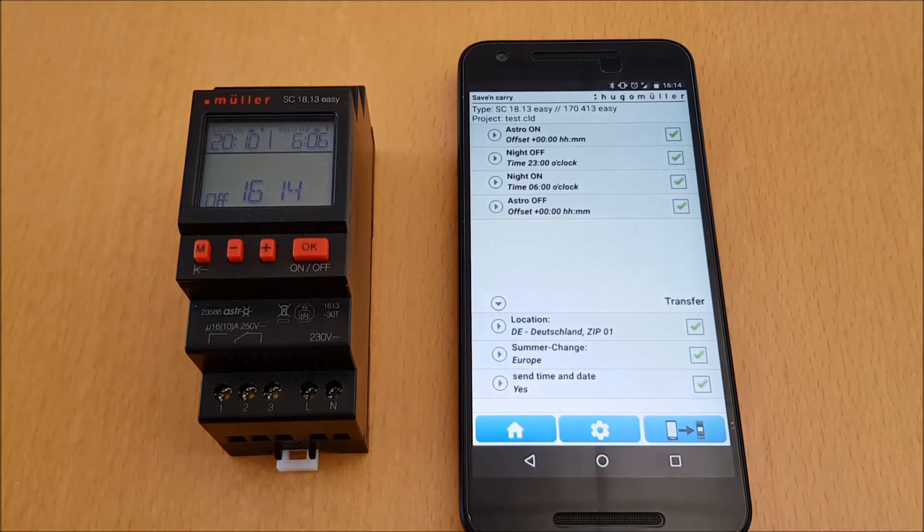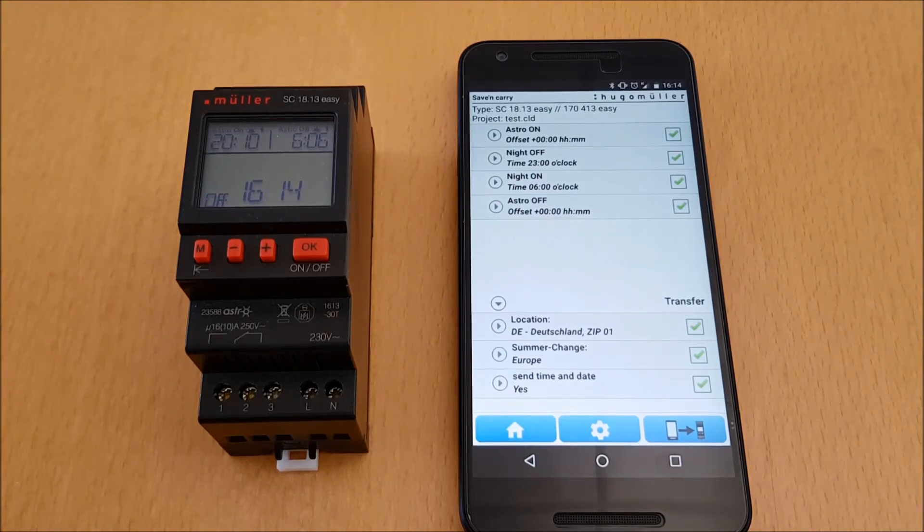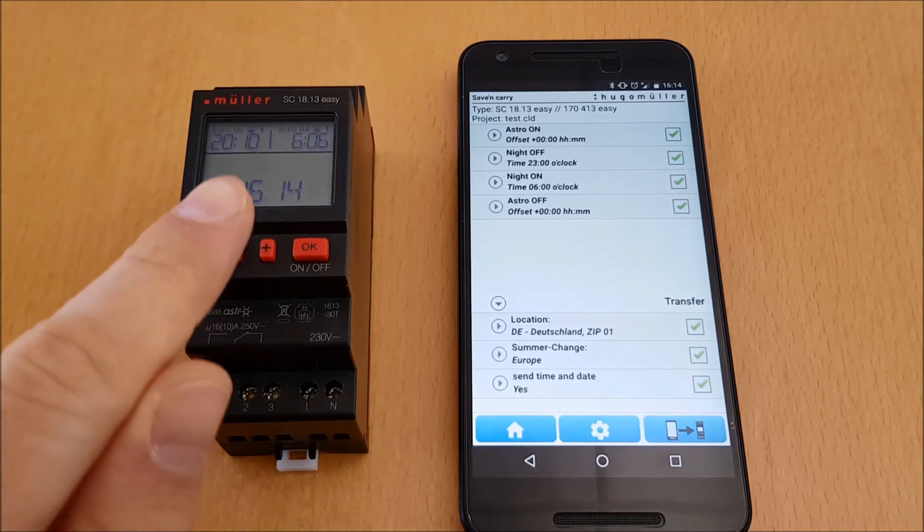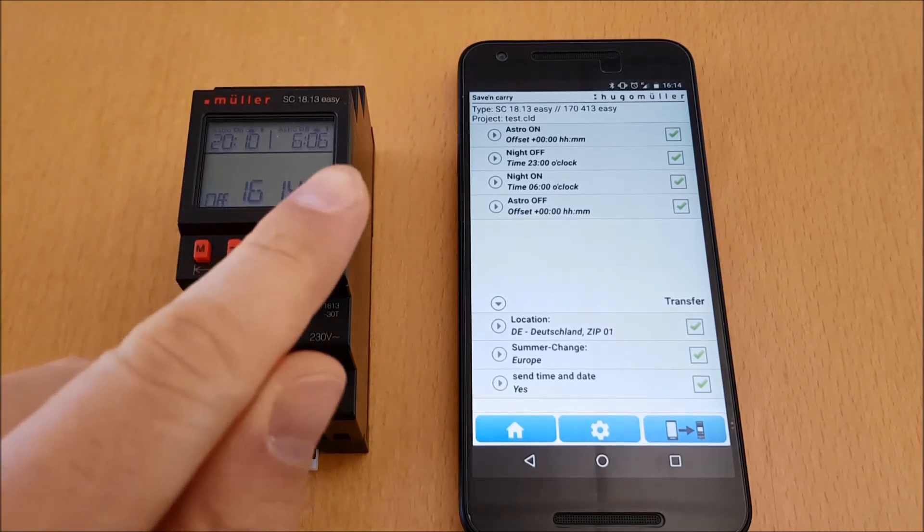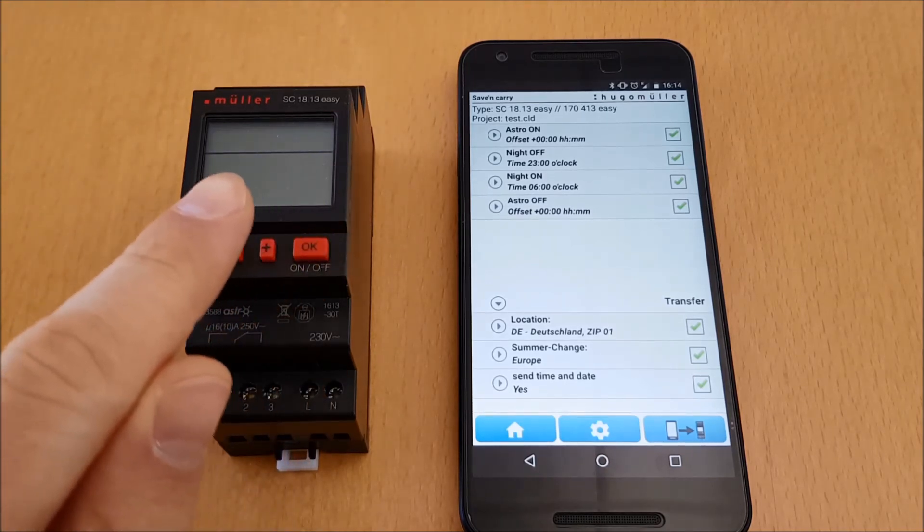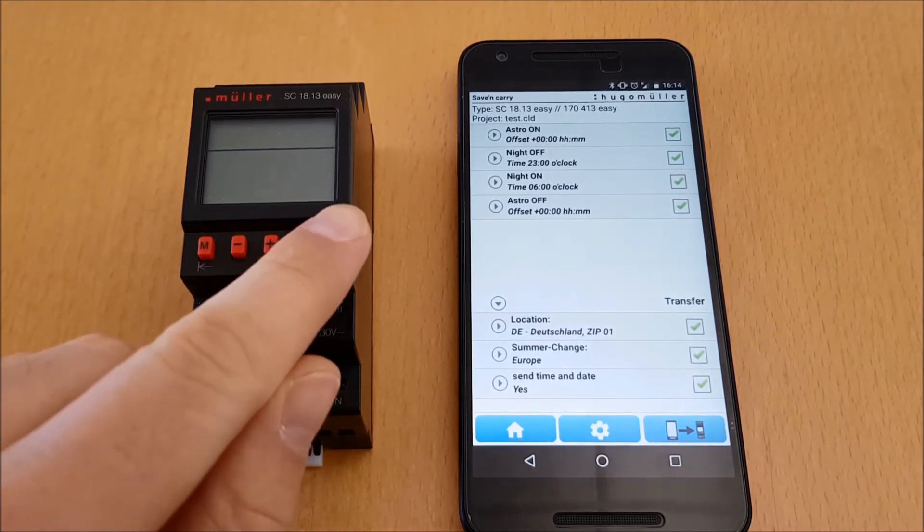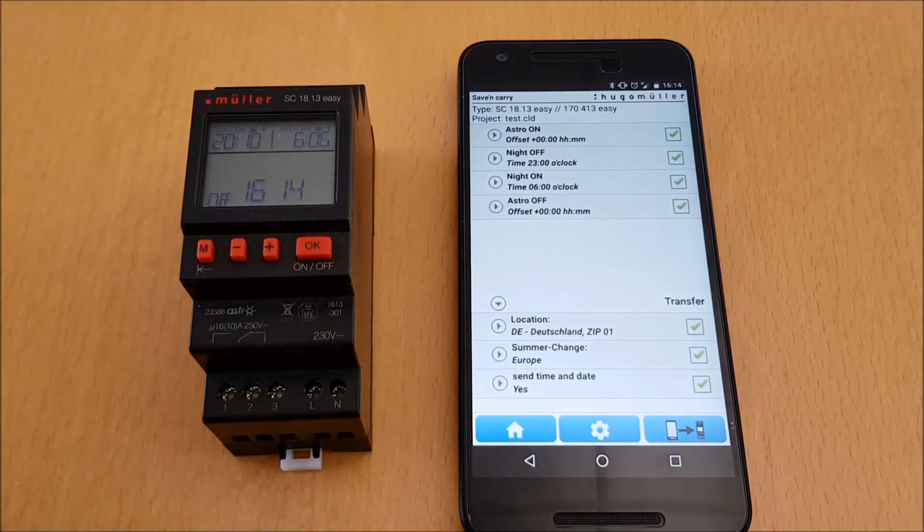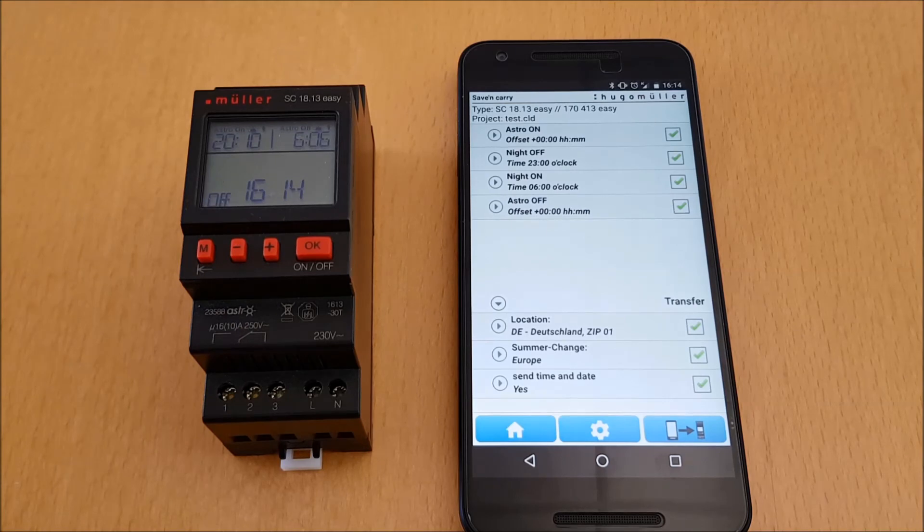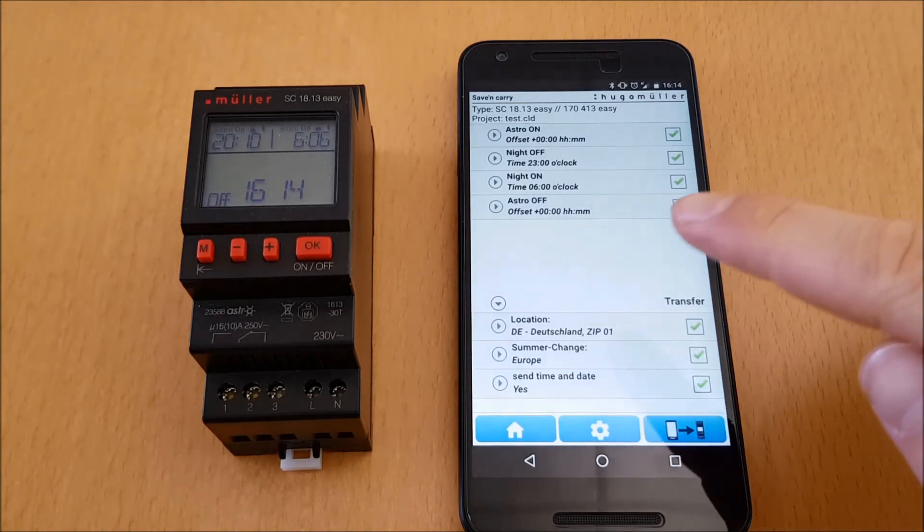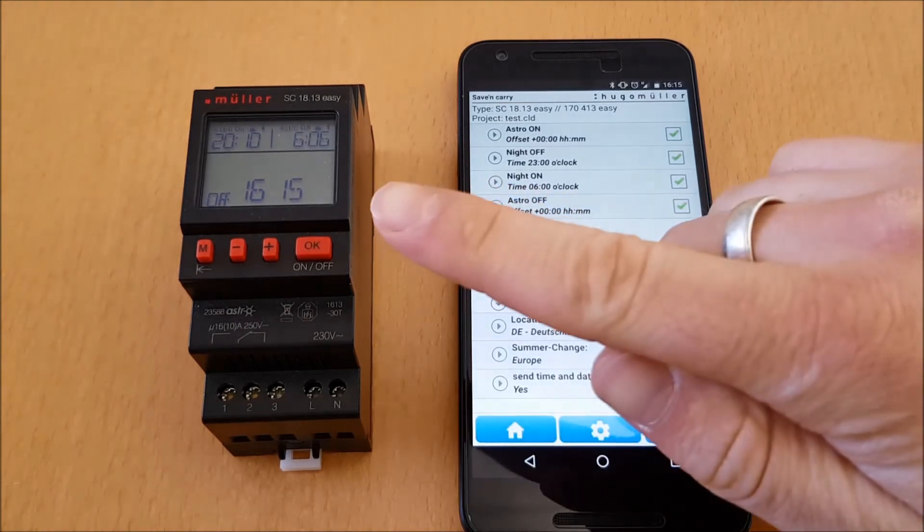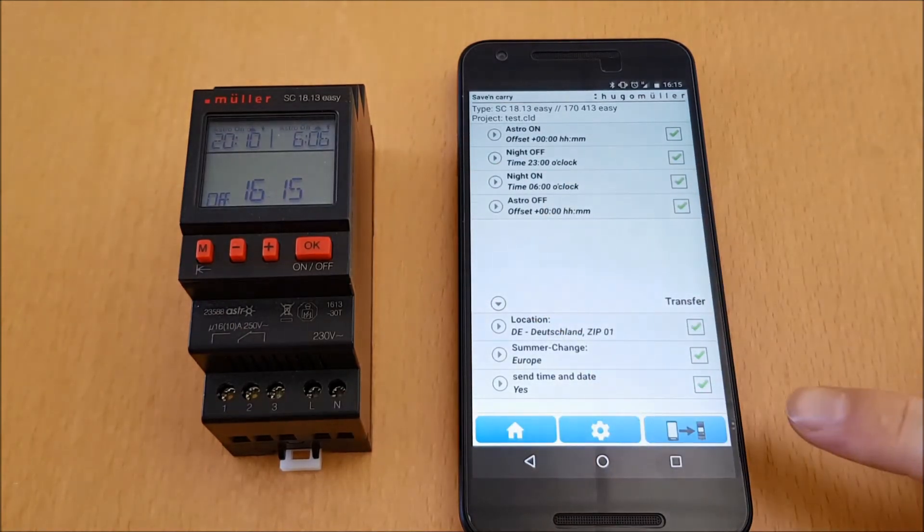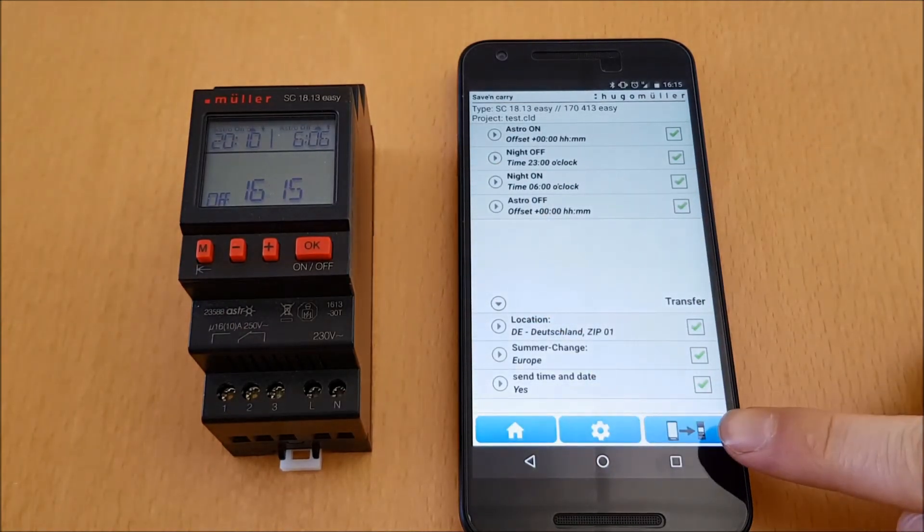So let's move on. As you can see on the time switch, at the moment no night switching times are programmed. Now I bring the new program from the smartphone to my timer. For this, I press the Send button in the app.